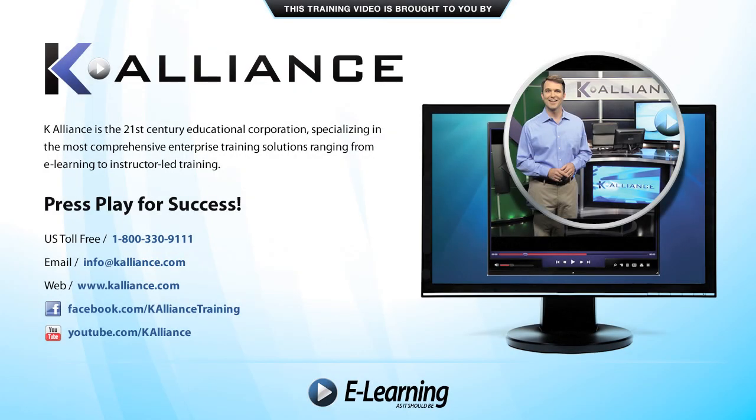This training video is brought to you by K-Alliance. K-Alliance is the 21st century's educational corporation, specializing in the most comprehensive enterprise training solutions, ranging from e-learning to instructor-led training. Press play for success!